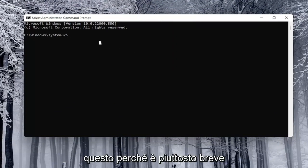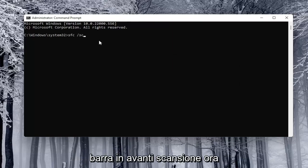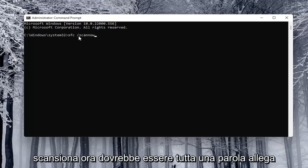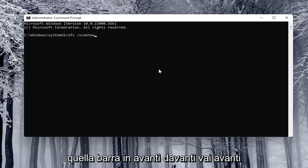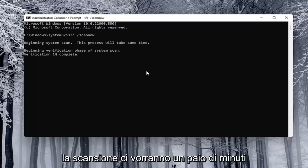I'm just going to type this one in because it's pretty short. It's just going to be SFC space forward slash scan now. Scan now should all be one word attached to that forward slash out front. Go ahead and hit enter on the keyboard to begin the scan.